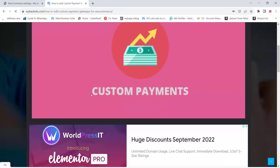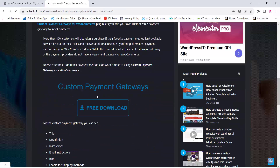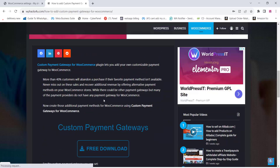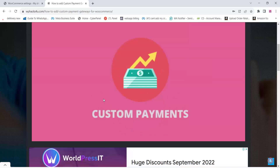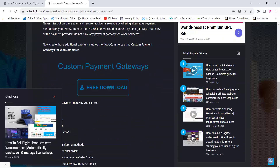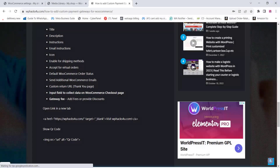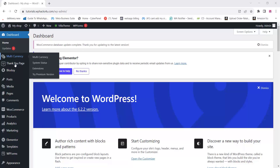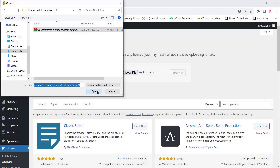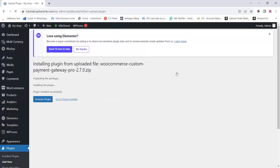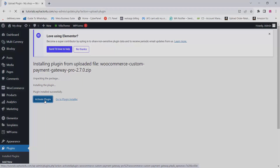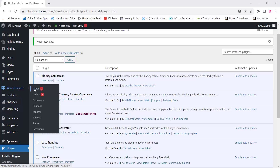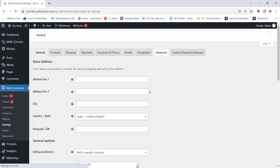There is a free plugin and a premium plugin. The free plugin is available on our website and also directly on WordPress. In this video we are using the premium plugin because there are limited options in the free version — the link will be in the description box below. Upload and activate the plugin, then go to WooCommerce and click on Settings to go to the custom payment gateway settings area.